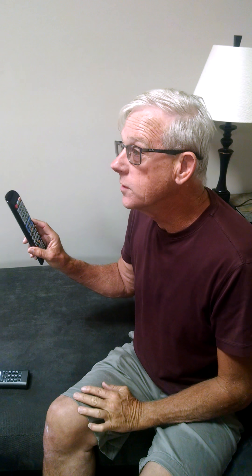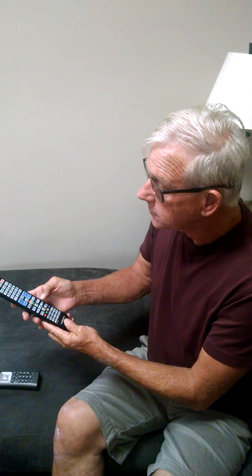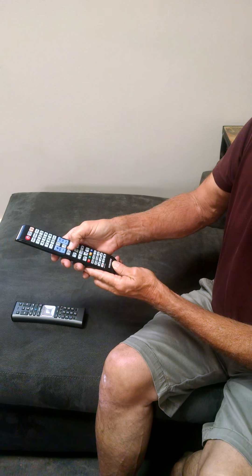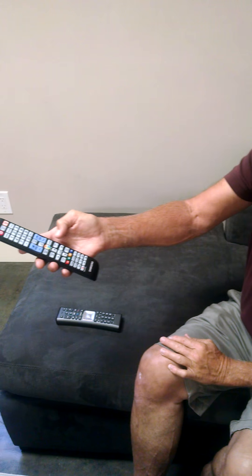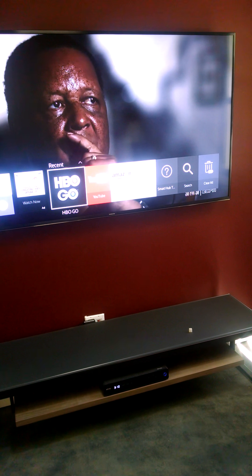This is for the Comcast cable system. You also have HBO On Demand here, but I think it's easier to use the app, HBO Go. So for the apps, you use the Smart Hub right here.